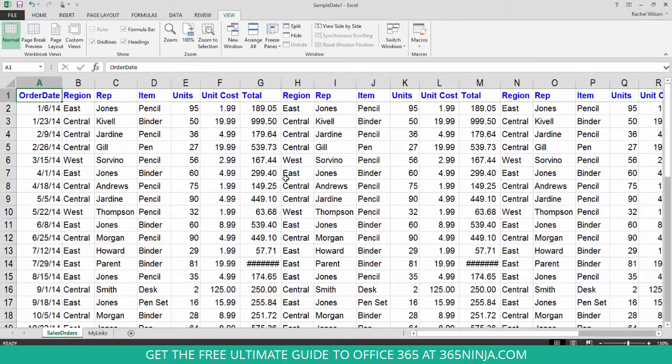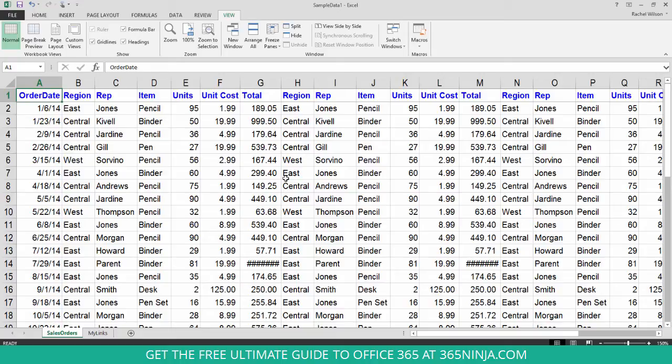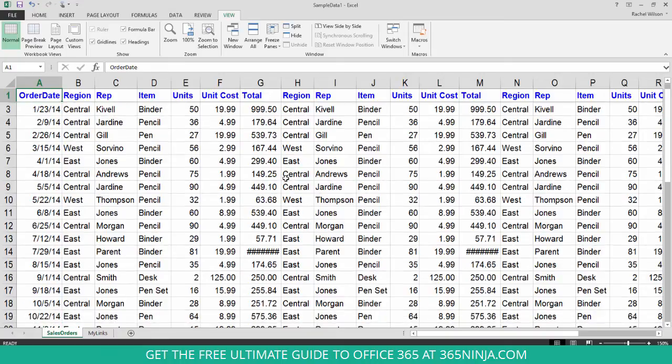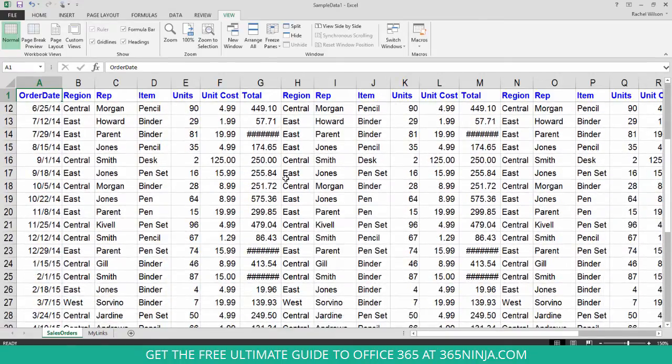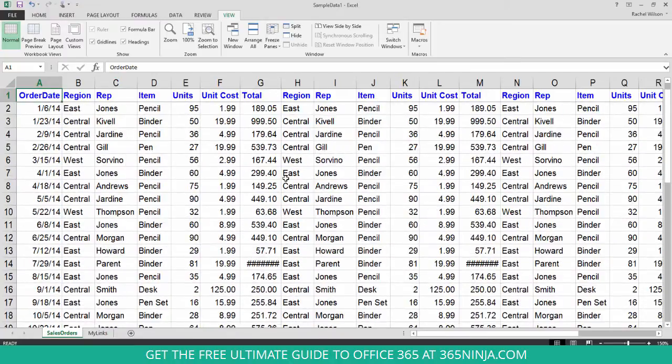Freeze the top row. You saw a sort of darker gray grid line appear and then when I scroll down, that top row stays static.